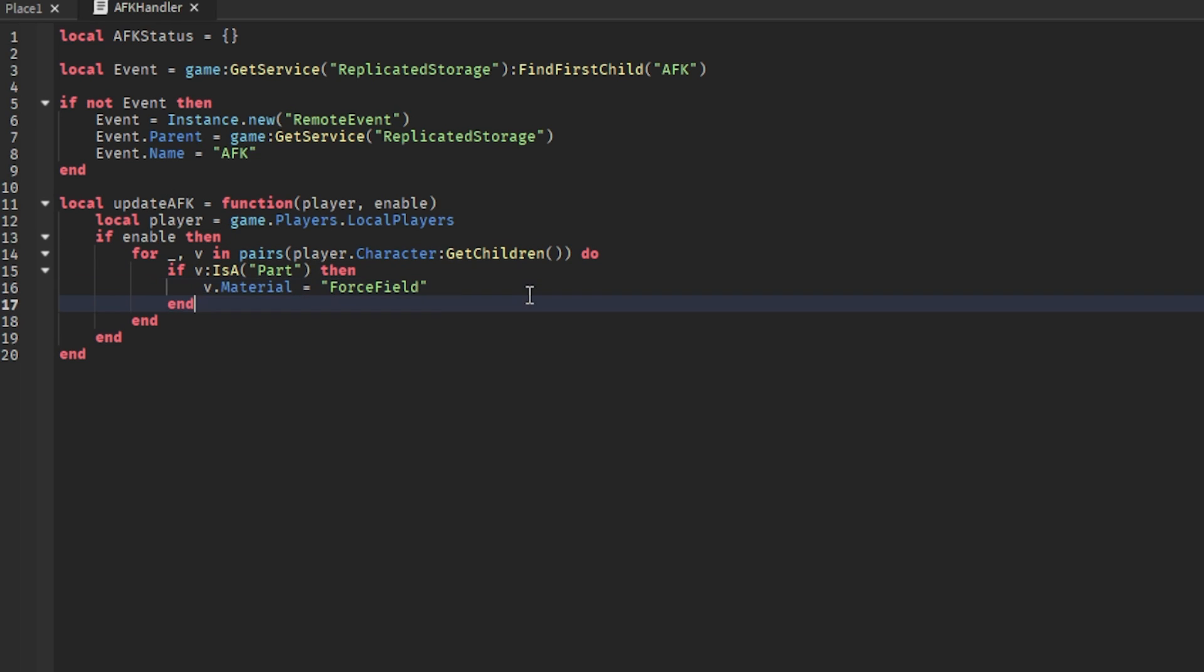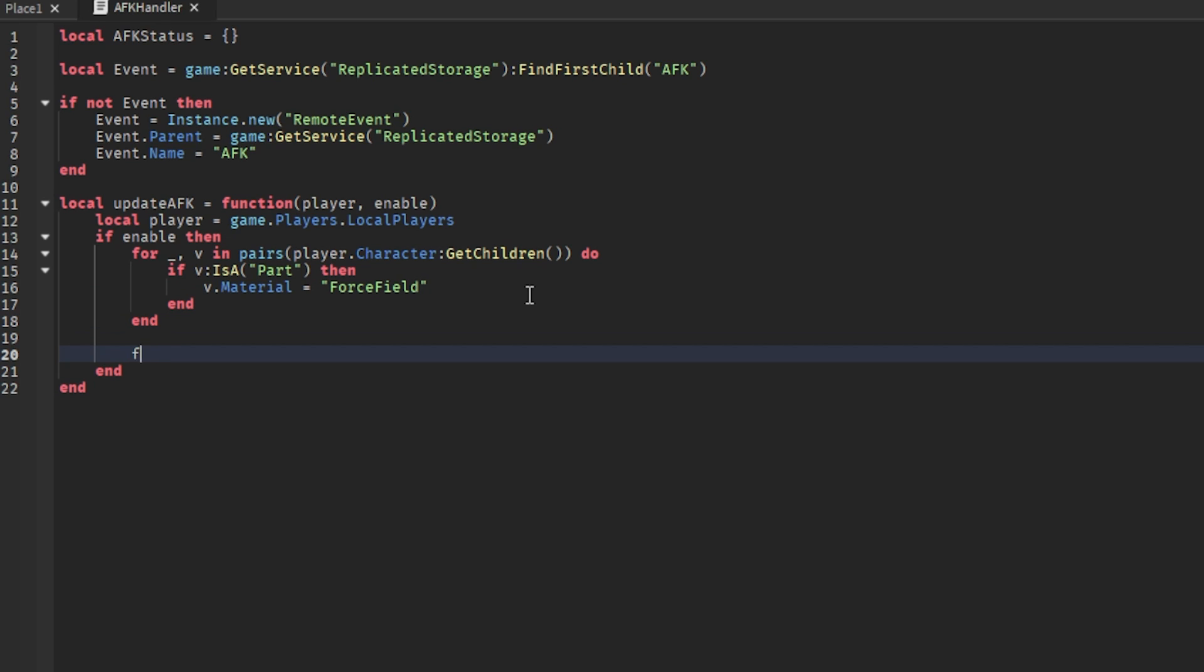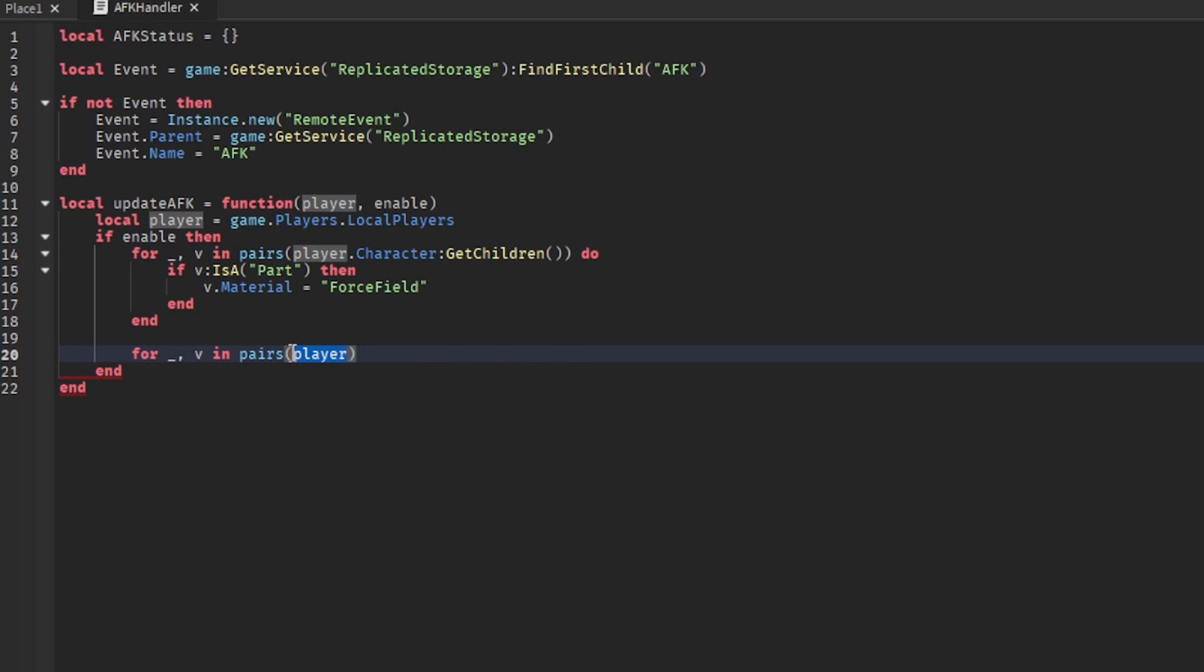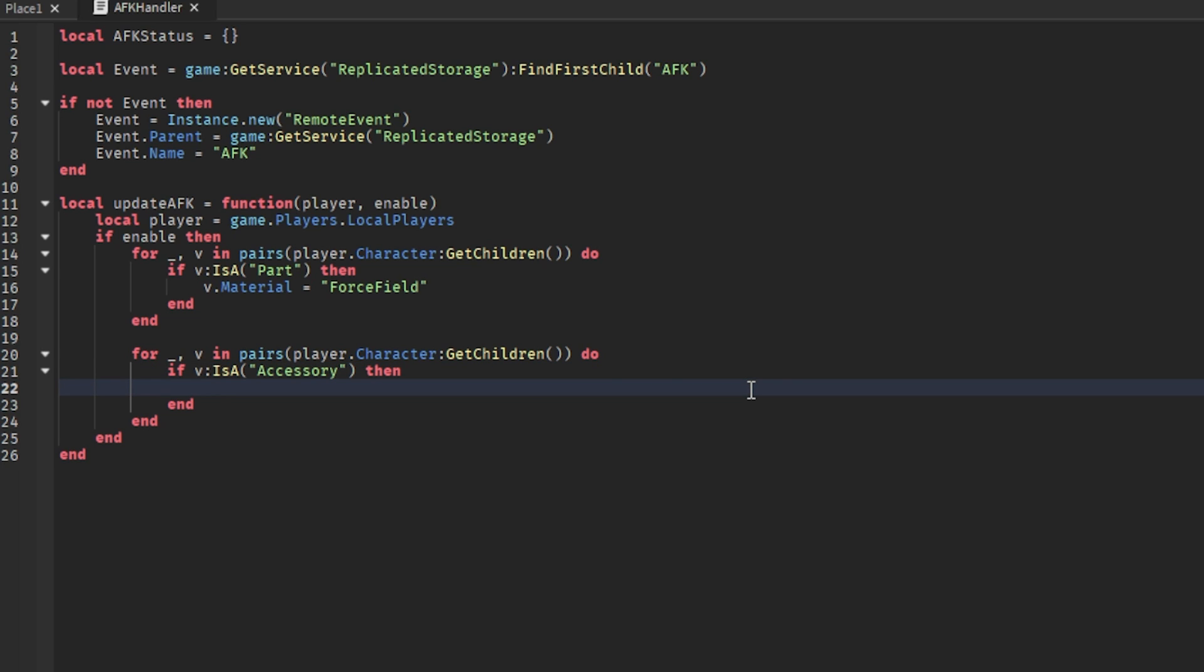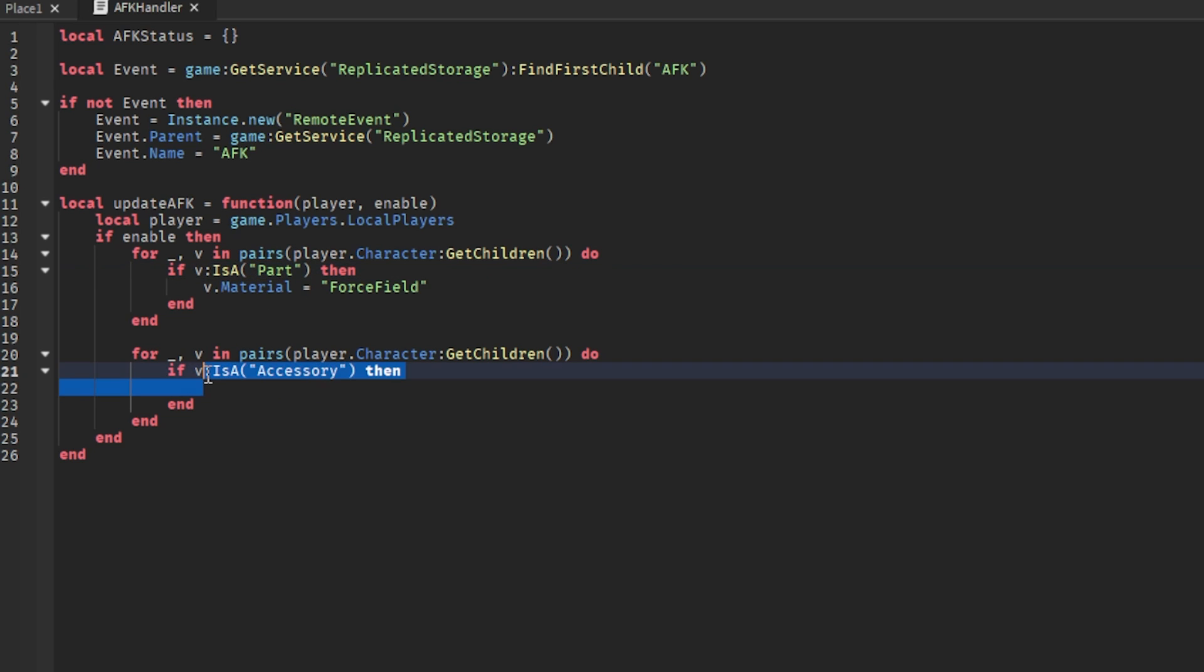Now move down two lines and then we can write for comma V in pairs. Basically the same thing - you can literally just copy this. Then if V is a - that should be accessory.